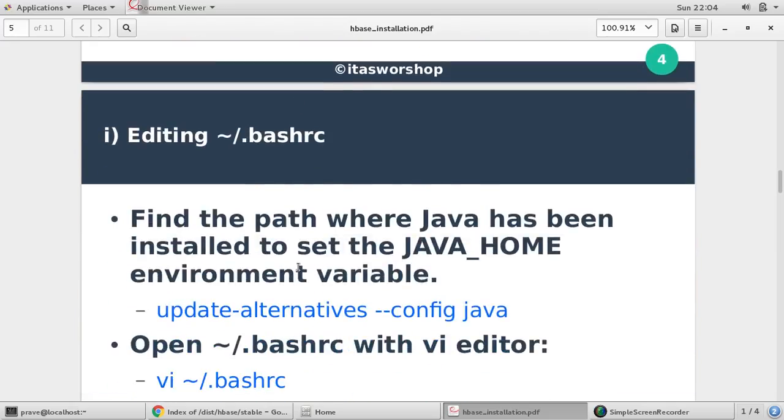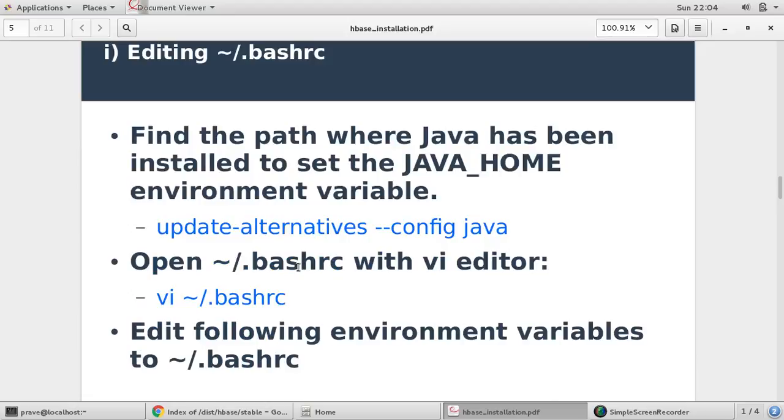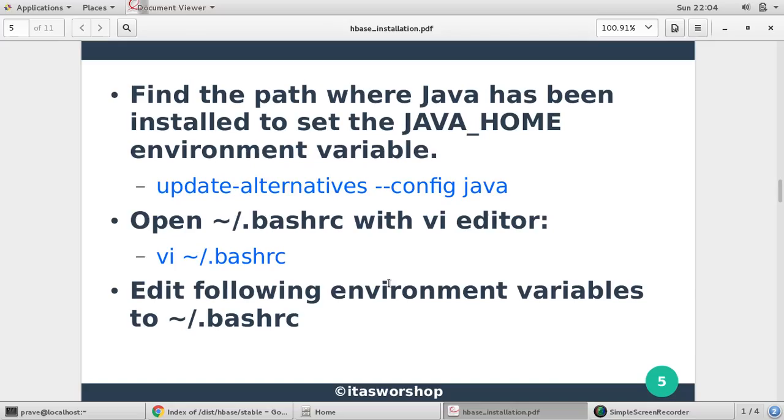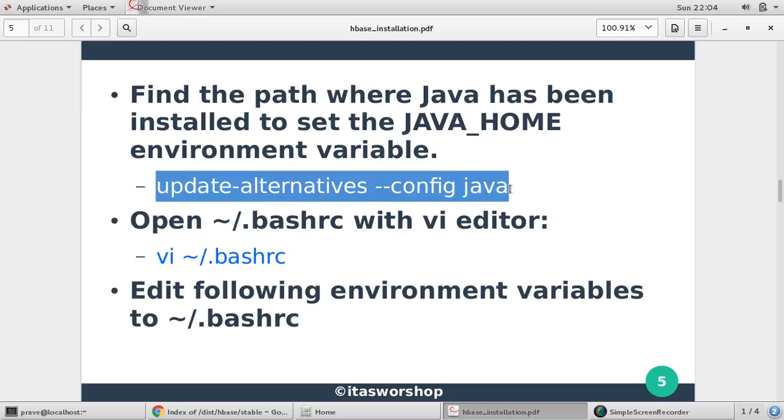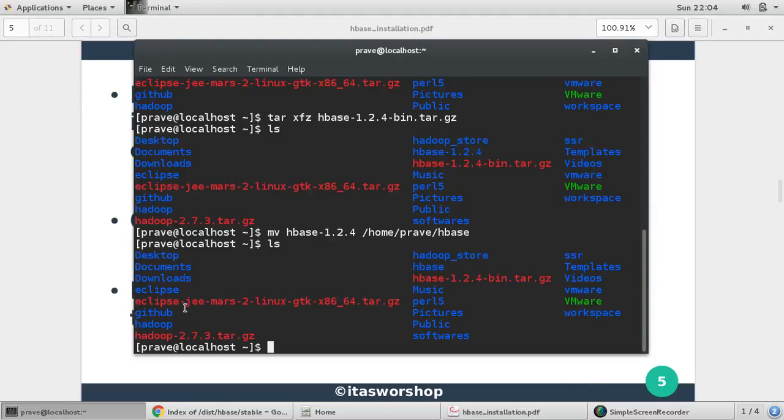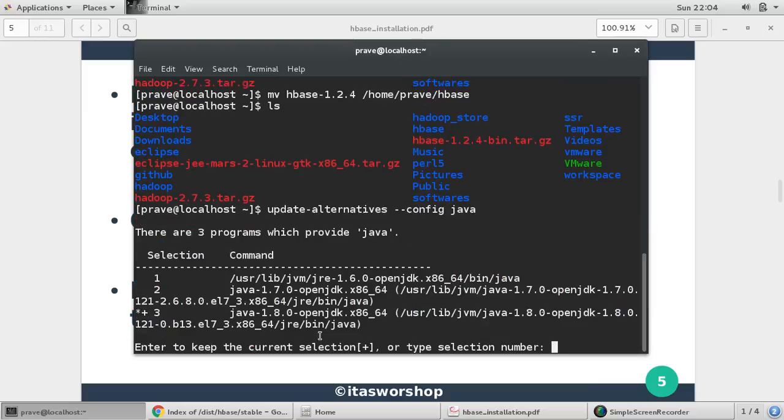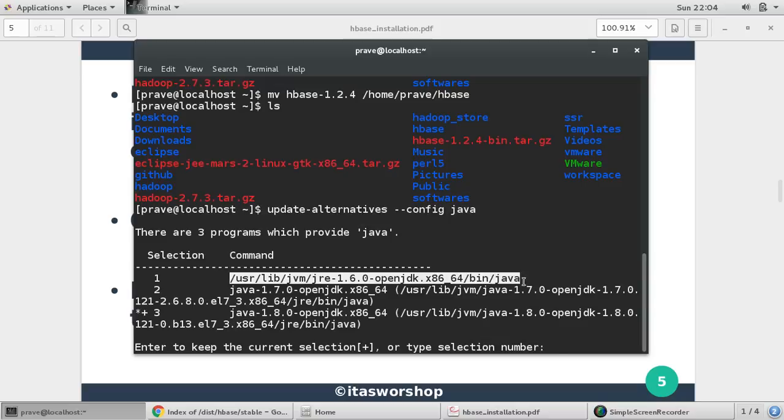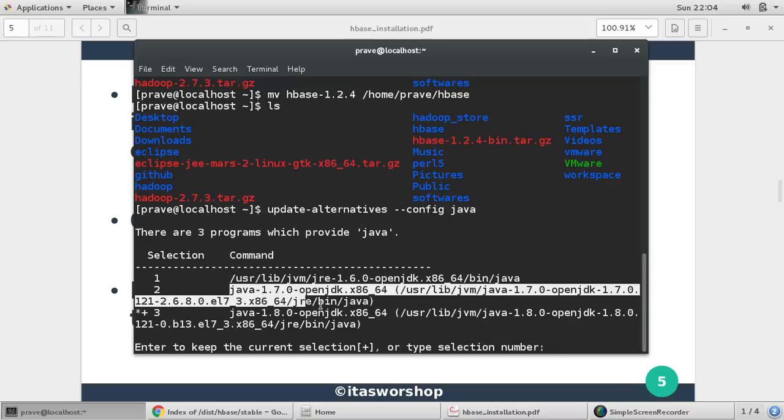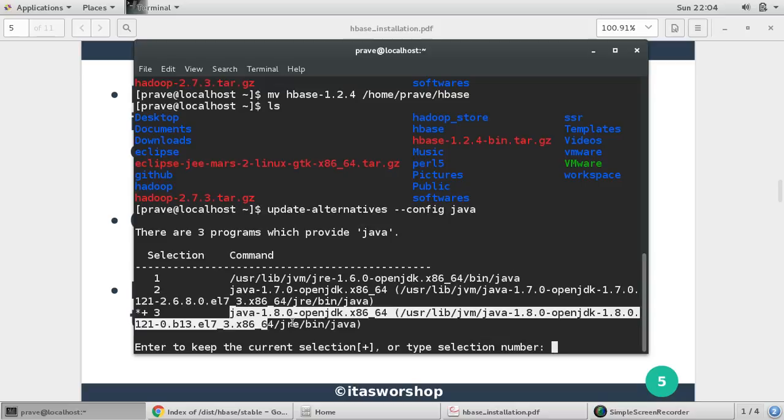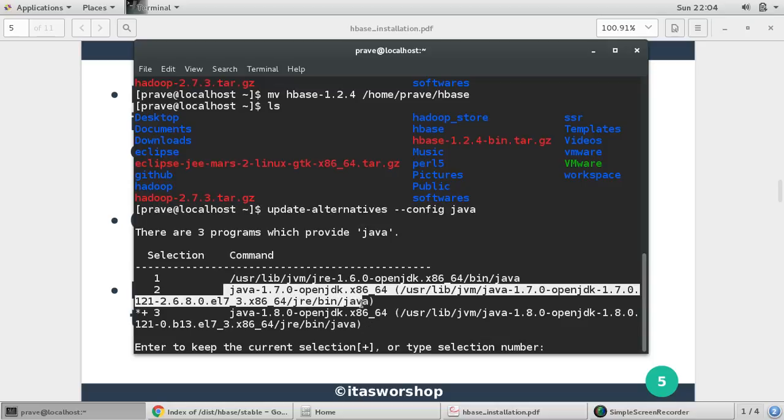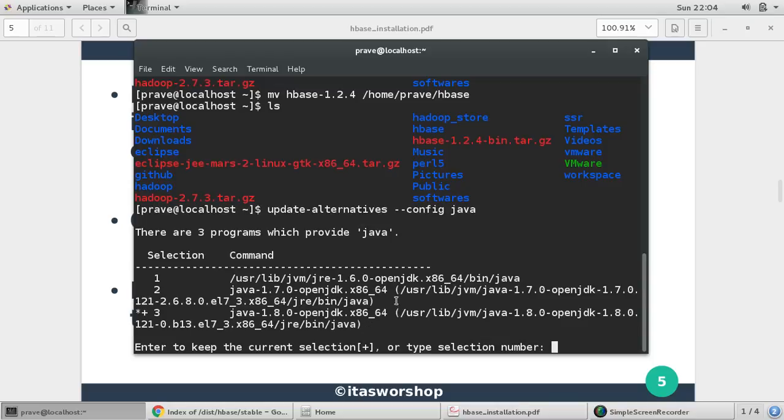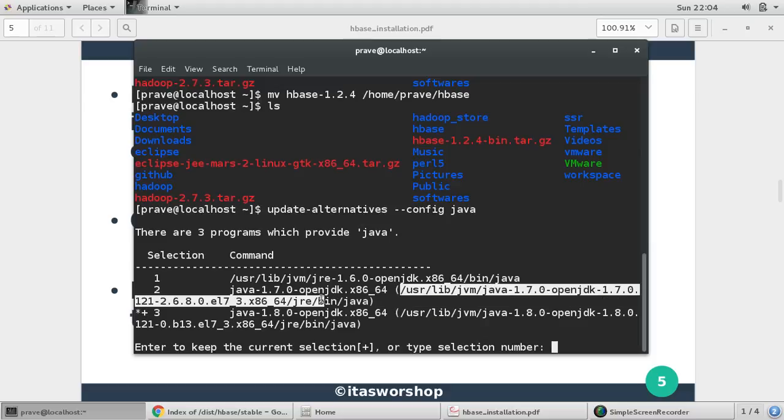So first step we need to set bash_rc. Before setting bash_rc we just check java configuration which we are using. So you give update-alternatives config java. There are three java versions on this machine: 1.6, 1.7 and 1.8. I am using 1.8.